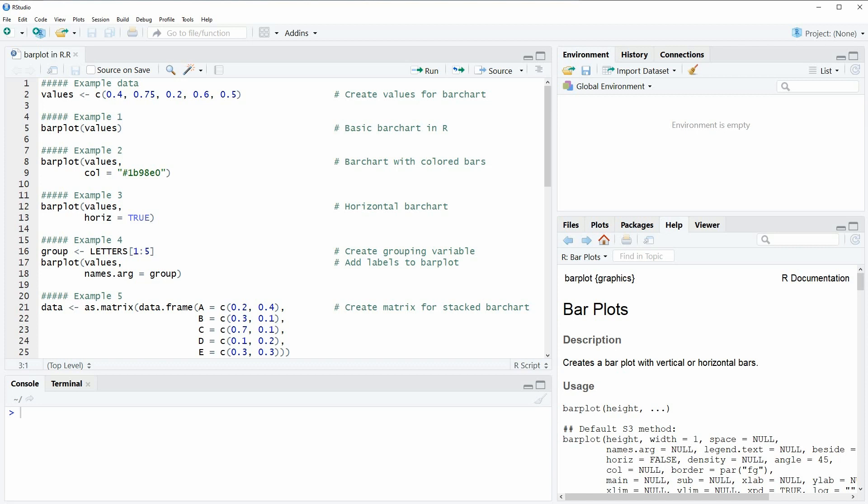Hi, this is Joachim for statisticsblog.com, and in this video I'm going to show you how to create bar plots in the R programming language.